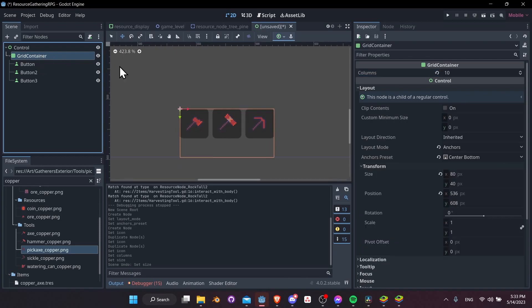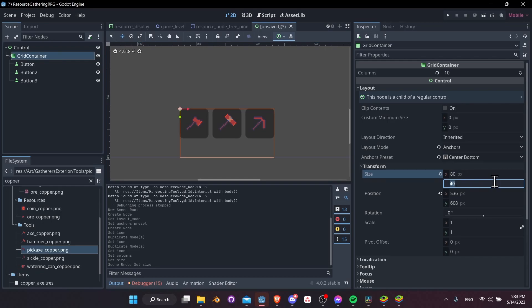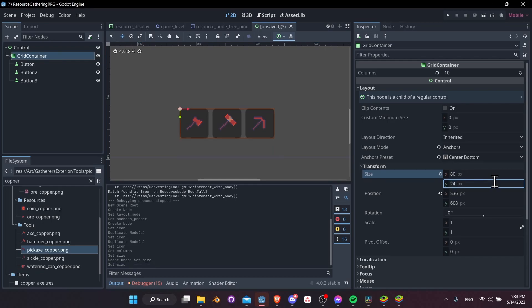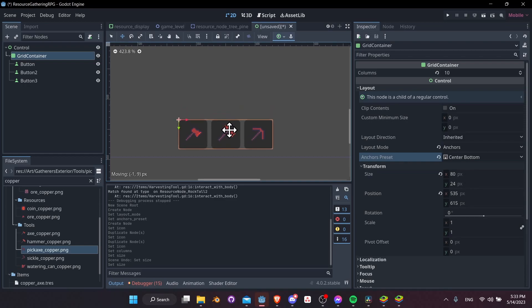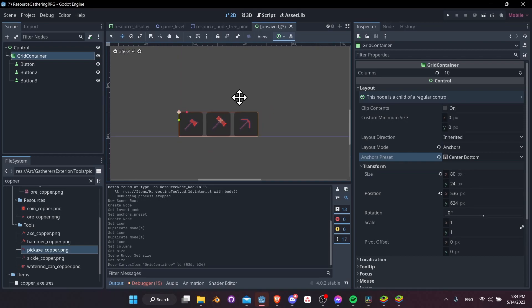Let's take the grid container first and set its size — I'll make it 20 pixels, or it goes to 24 as a minimum. Then we can re-center it at the bottom. As long as it's at the bottom middle of the screen, that's good enough for now.